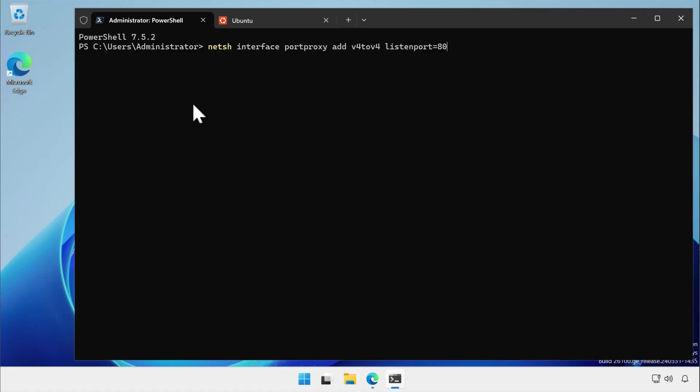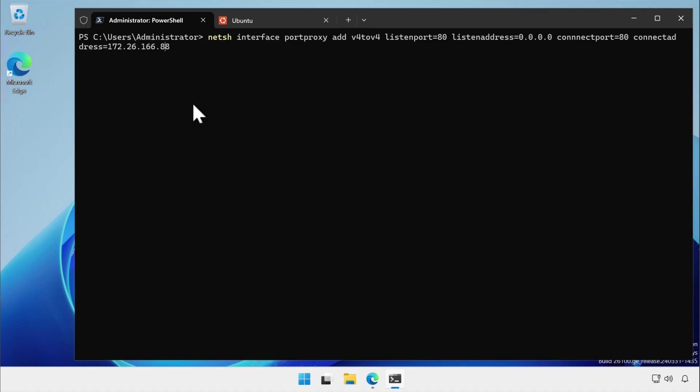You do that with the command netsh interface port proxy add v4 to v4 listen port equals 80 listen address equals 0.0.0.0 connect port equals 80 connect address equals and then specify the WSL internal IP.